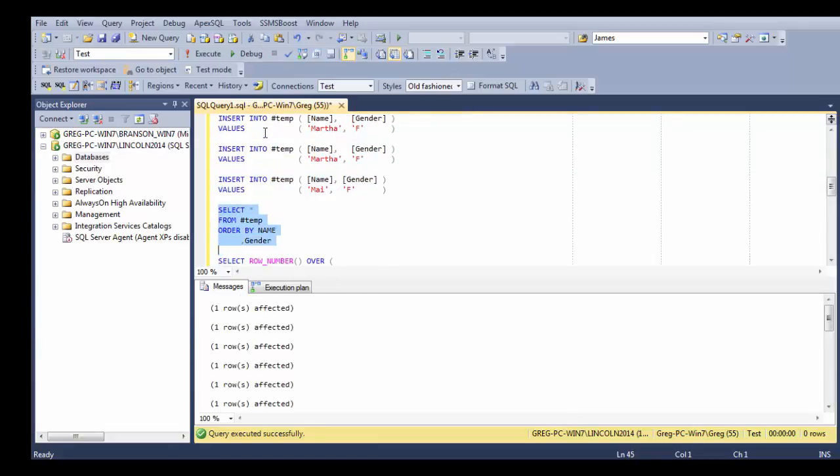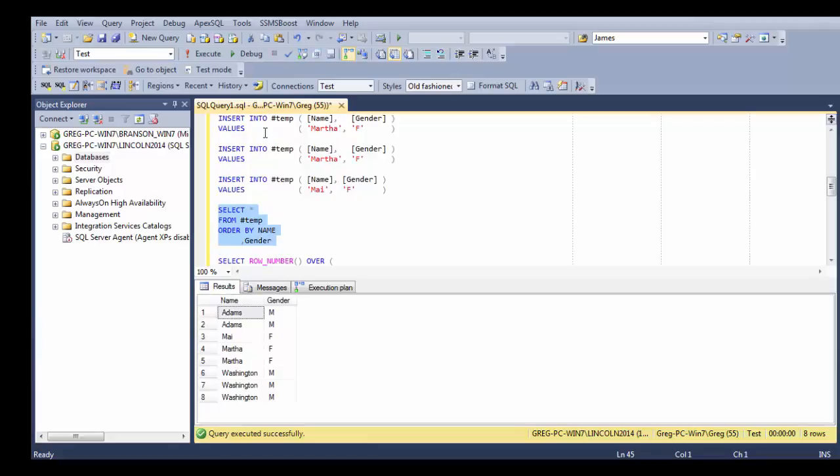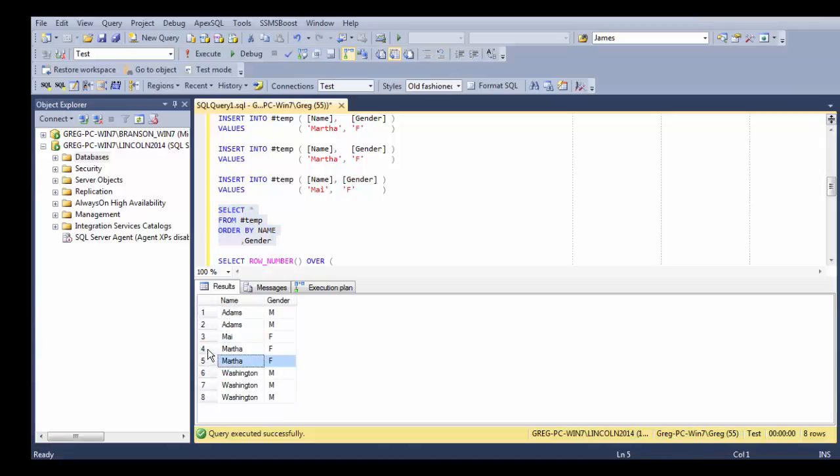If I do a select from that table where I just inserted those rows we're going to notice that in our results I have two Adams that are male, one May that is female, two Marthas that are female,